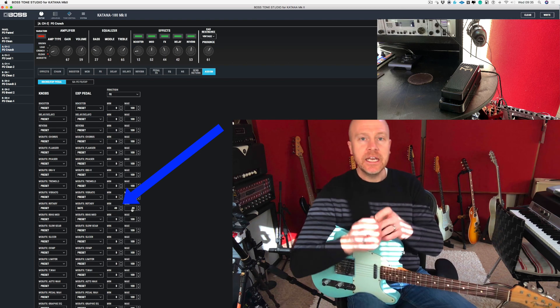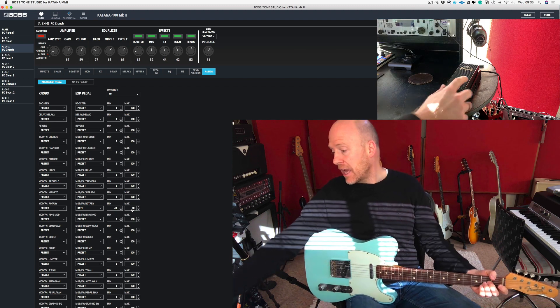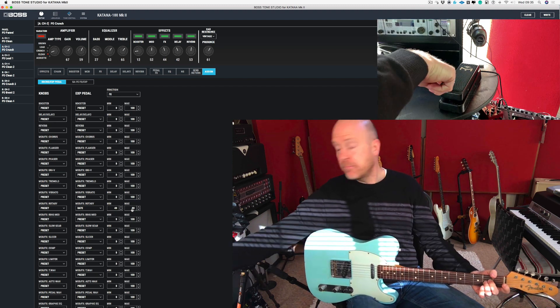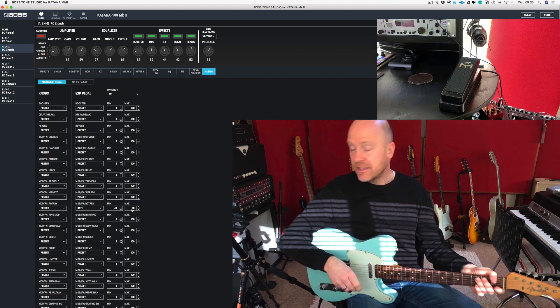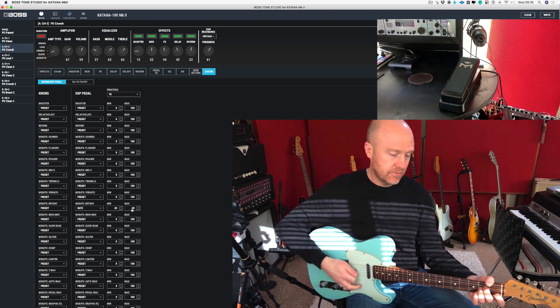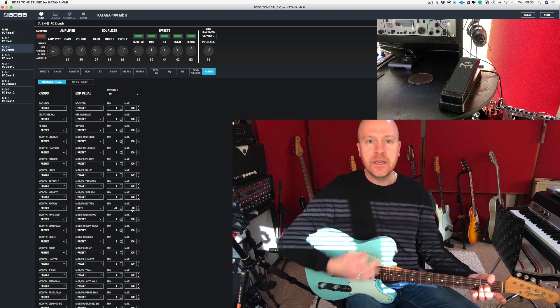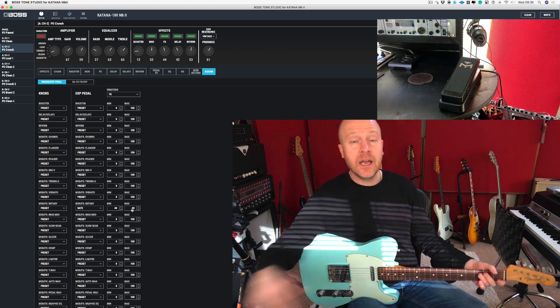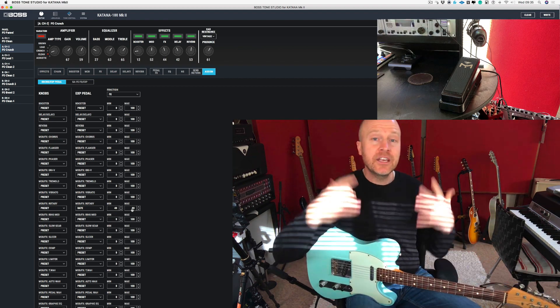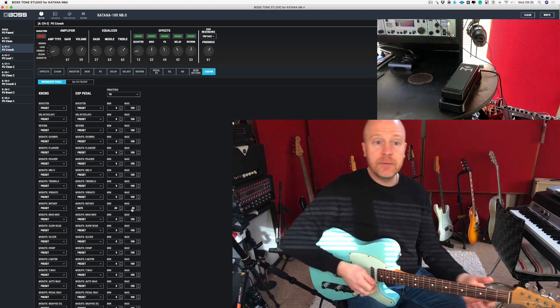Now what that means is when I have the pedal back at its heel position, the rotary is quite slow. And when I push the expression pedal forward, I get more speed.